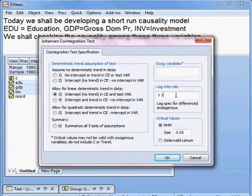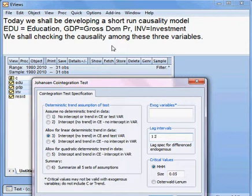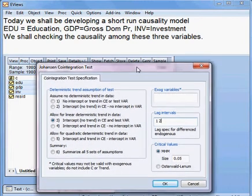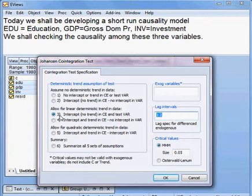I go to Quick, then Group Statistics, then choose the Johansen co-integration test. I put all three variables: EDU, GDP, and INV. I choose lag 2, because the lag selection criteria is asking me to take lag 2 for this system model. I take lag 2 and lag 3, then click OK.